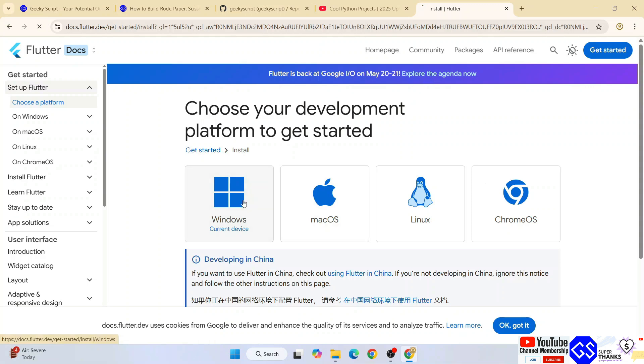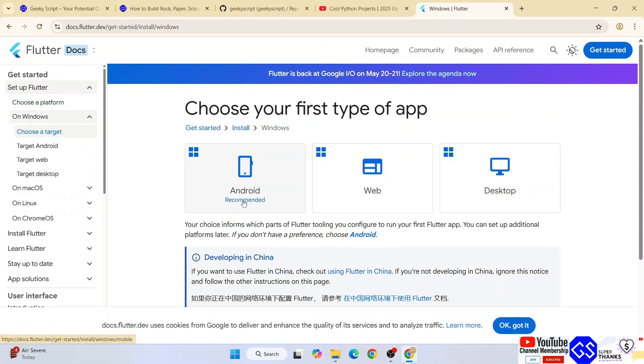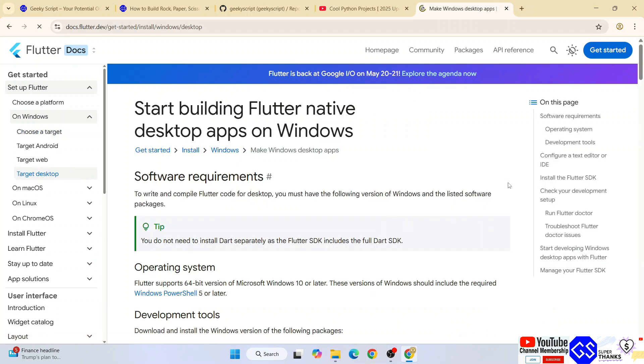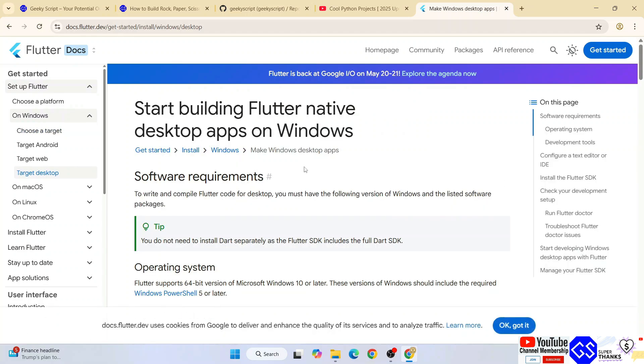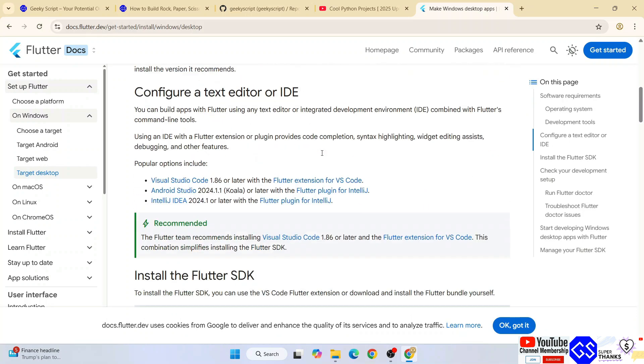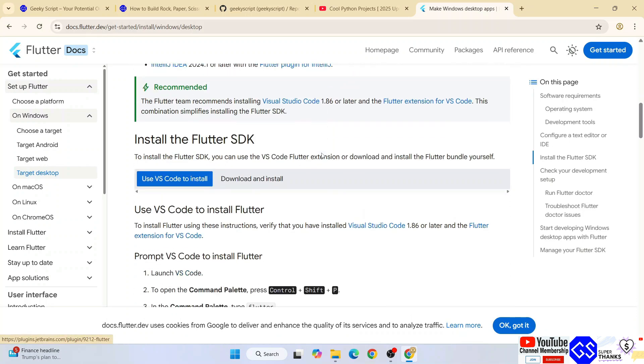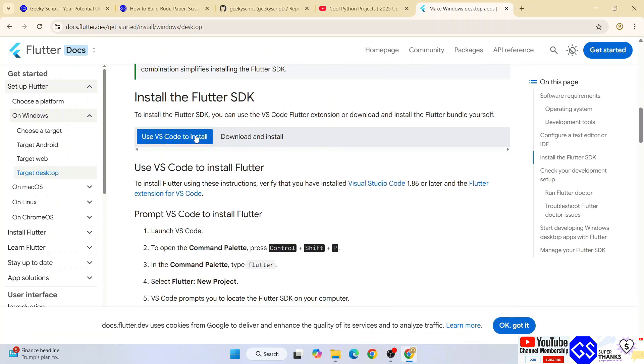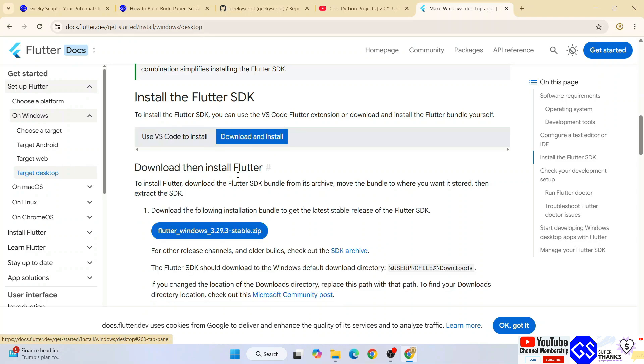We're going to download it for Windows, so I'm selecting Windows and we'll download it to our desktop. Click on desktop and that will show you this page. Scroll down and you'll see it's available for Flutter in Visual Studio Code or standalone. I'm going to switch to the standalone download and install.